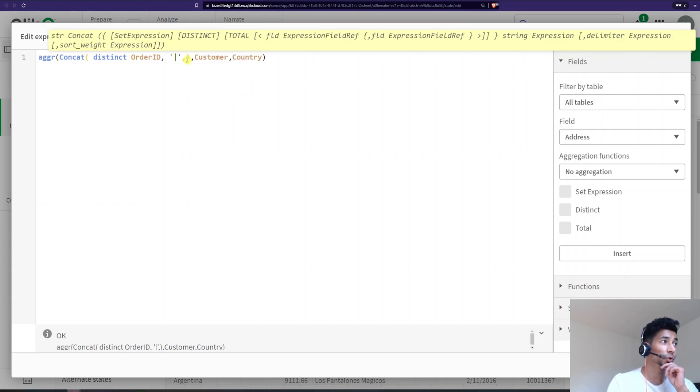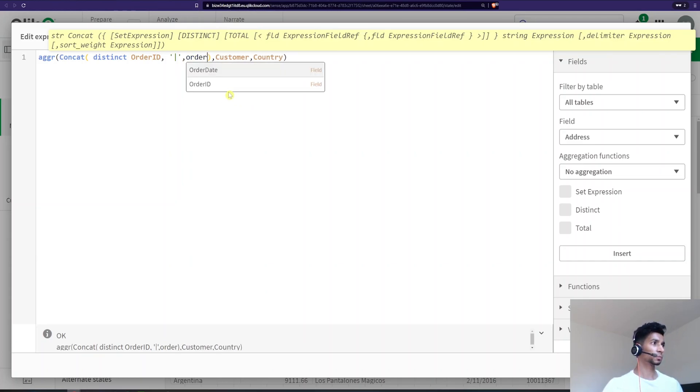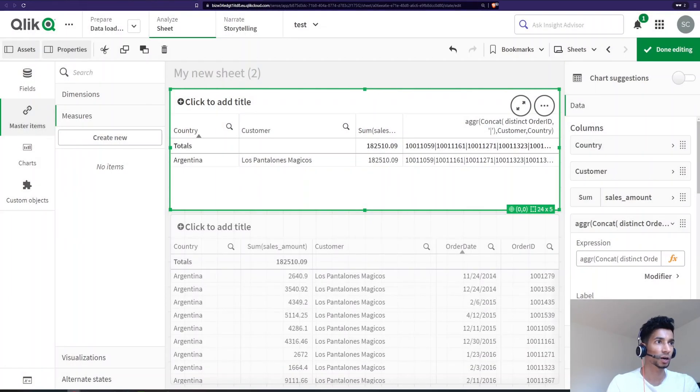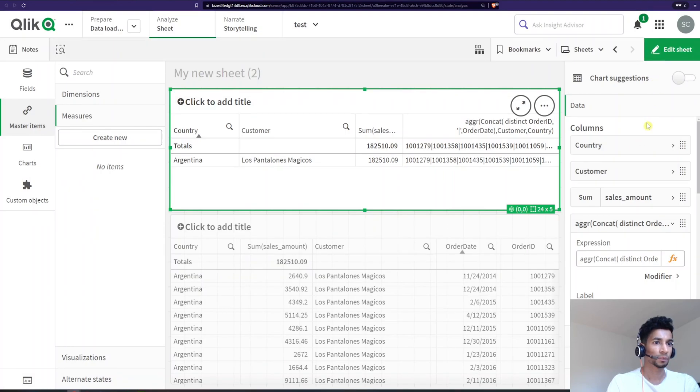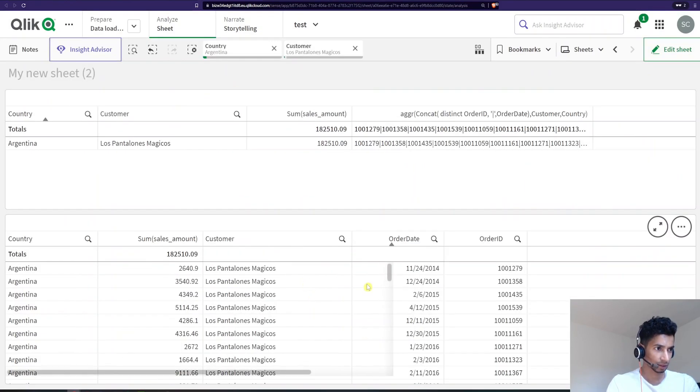So, you could use that. In our case, we have order ID already. So we're going to use, sorry, order date. So I'm going to use order date as my sorting measure.